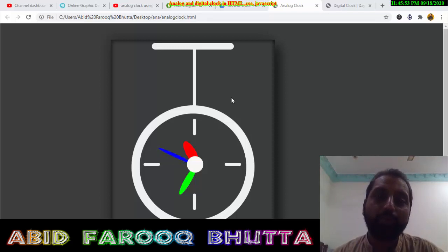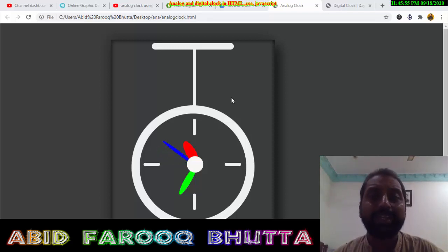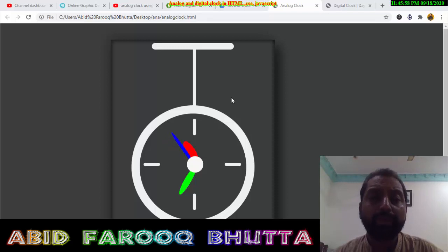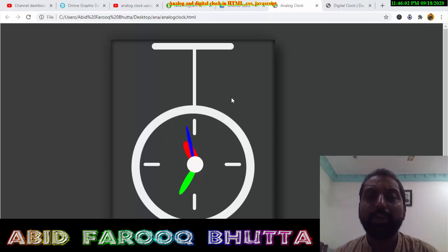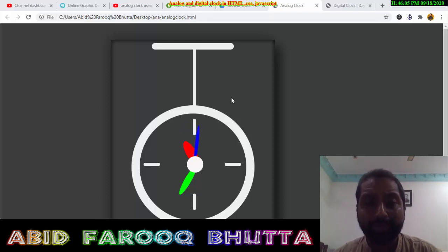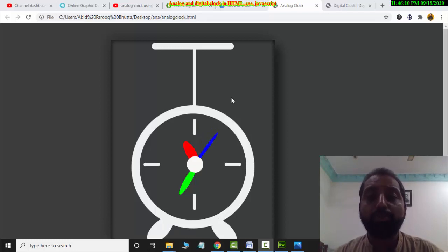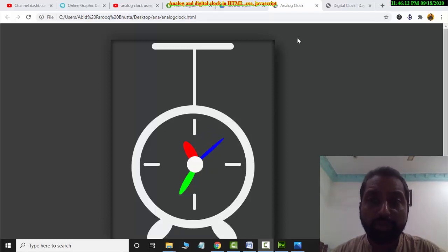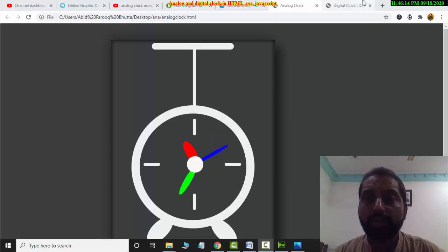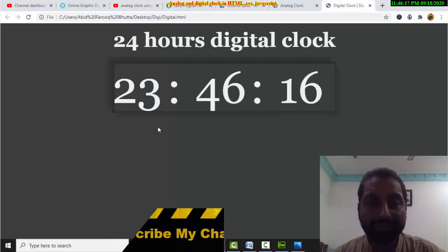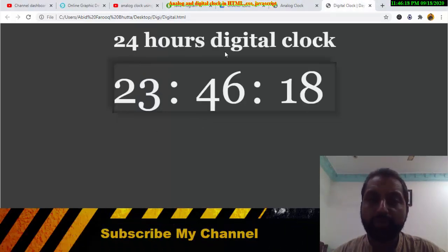I will tell you how the code is made and how changes can be made. If you are a beginner, you can also modify it. You can copy the code, understand it, and see where you are wrong. I will show you both analog clock and digital clock.